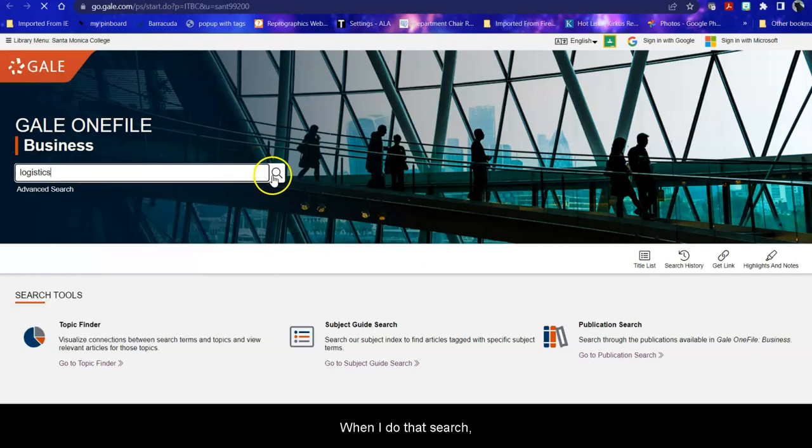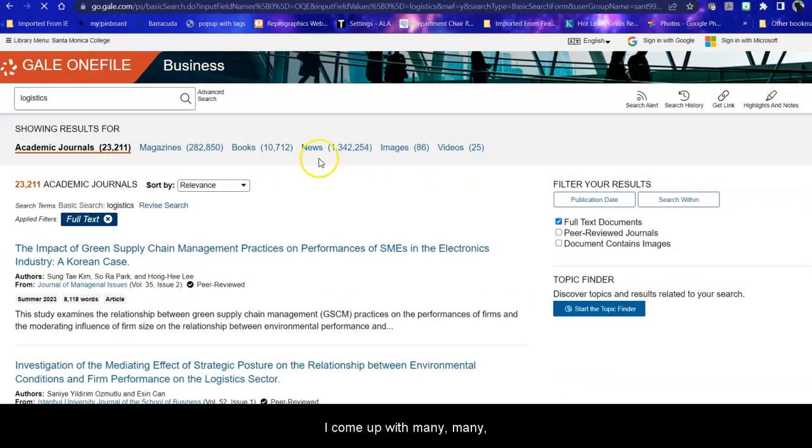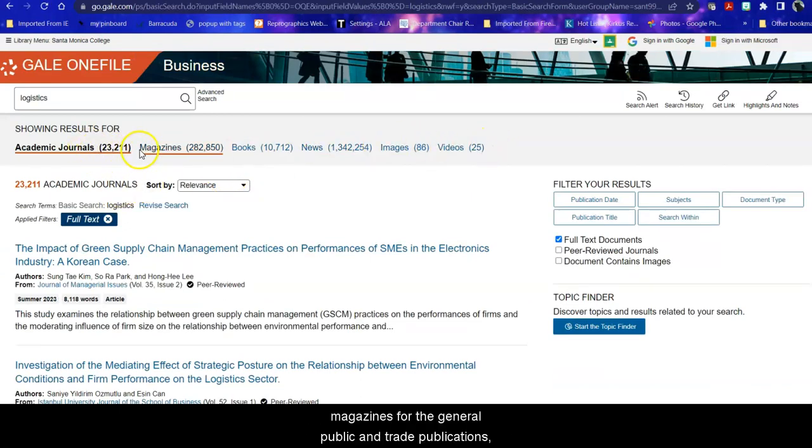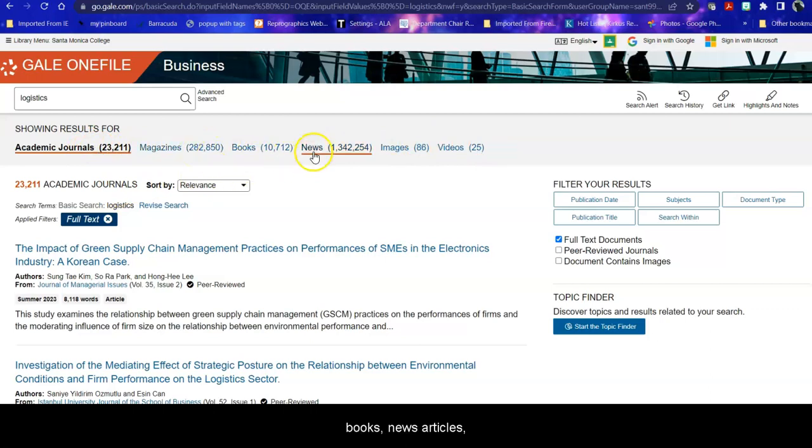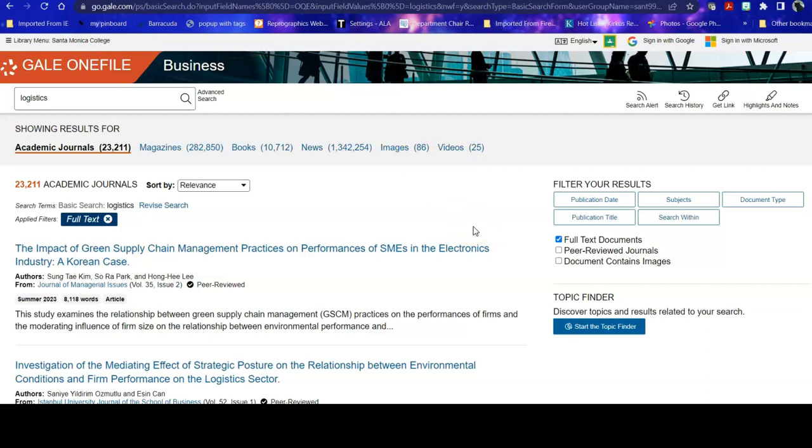When I do that search, I come up with many articles in peer reviewed journals, in magazines for the general public and trade publications, in books, in news articles, and images and in videos. So I need to revise my search or filter it to make it more specific to what I need.